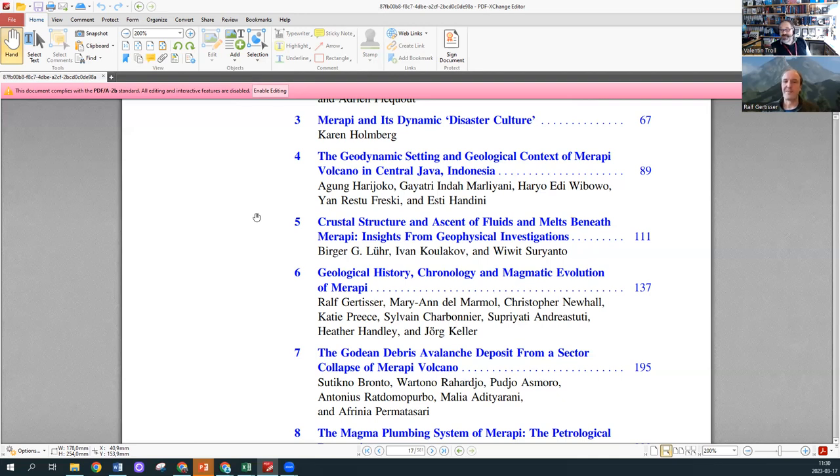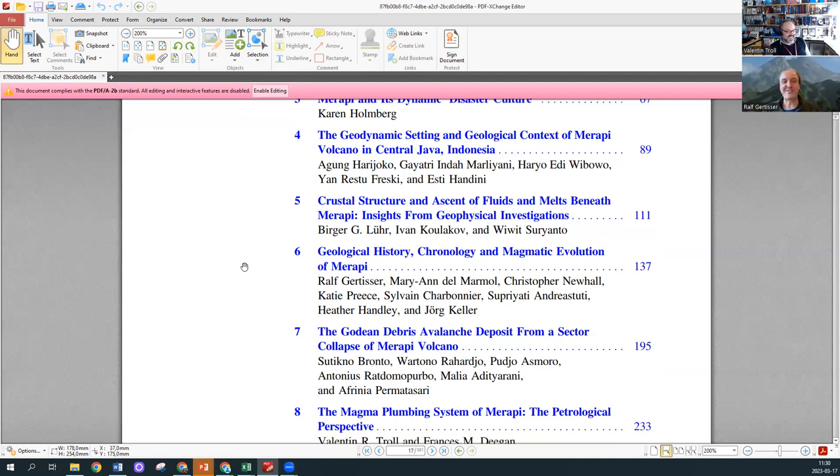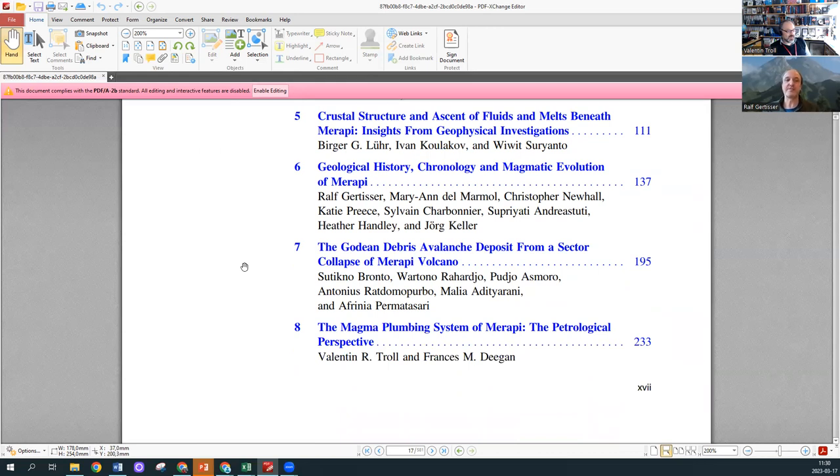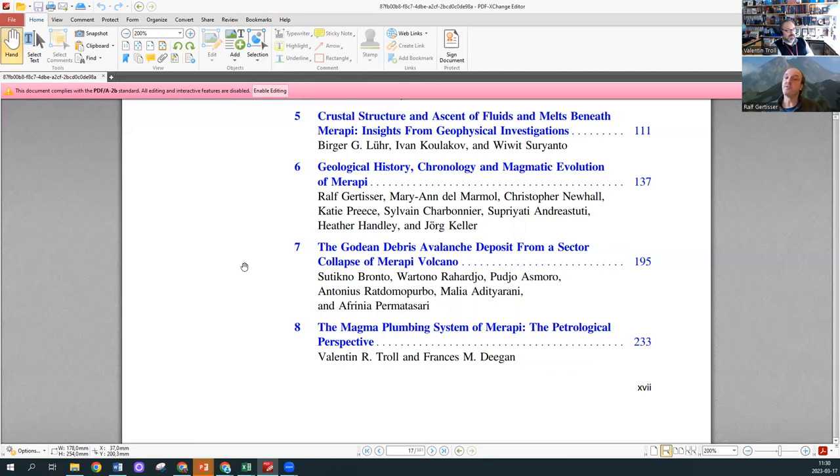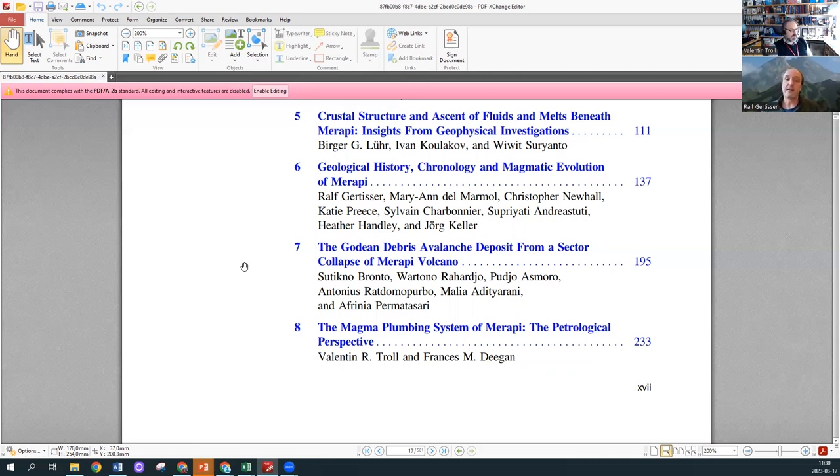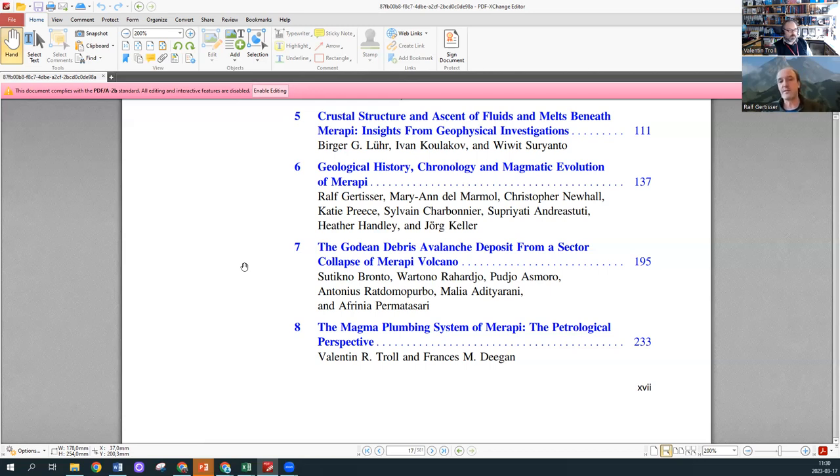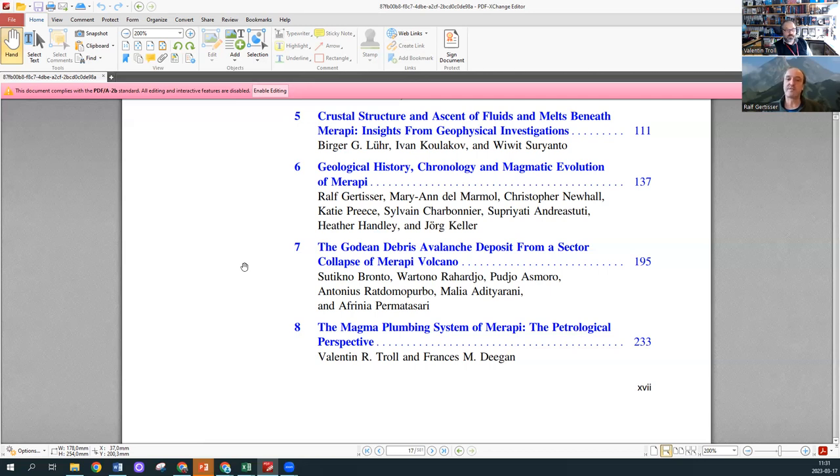Would you like to add anything about your chapter, Ralph? It's really a synthesis of many people's work at Merapi, in particular on the geology and the stratigraphy. I really like to acknowledge my co-authors here like Marianne Del Marmol who did her PhD at Merapi in 1989, Chris Newhall who has been involved in research at Merapi for decades and established the basic stratigraphy and chronology.